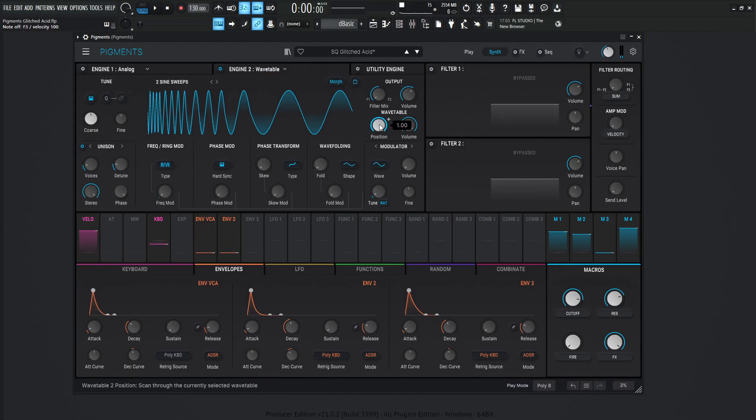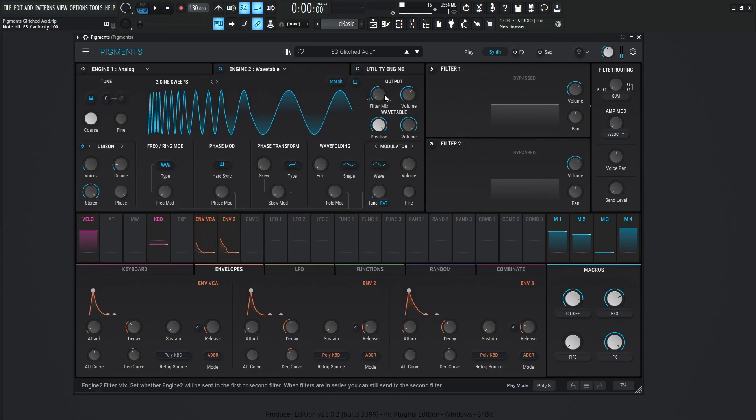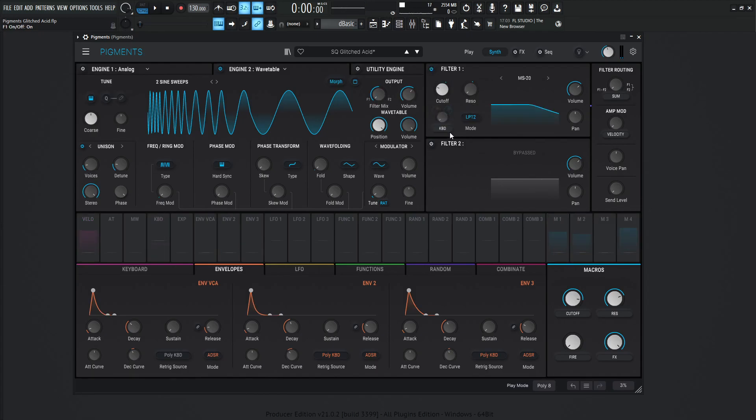So with this wavetable, we're using the position knob all the way to the right at one. We're not using it to modulate anything. We're just using it for this wave form right over here, which is sending to filter number one, which sounds like this through the filter.